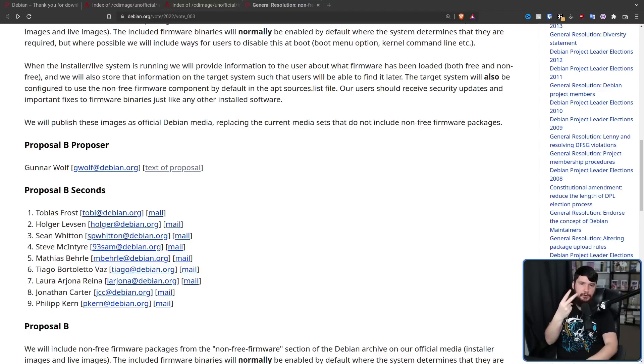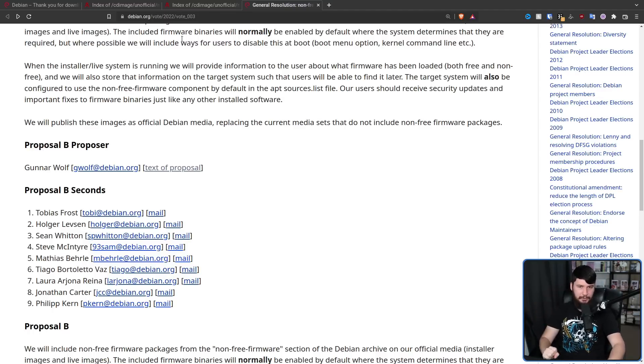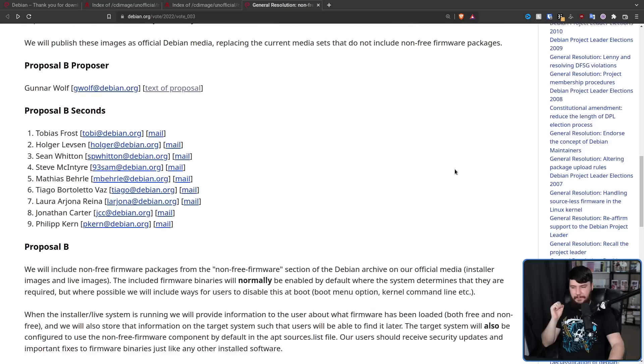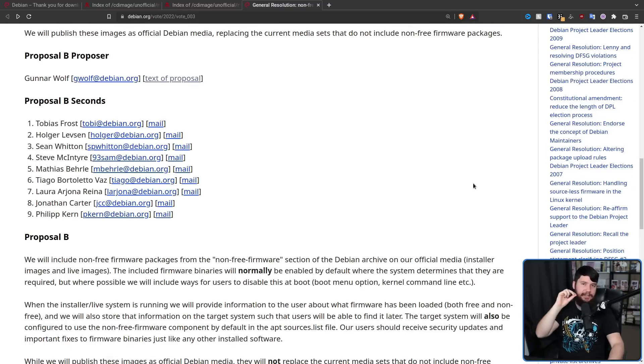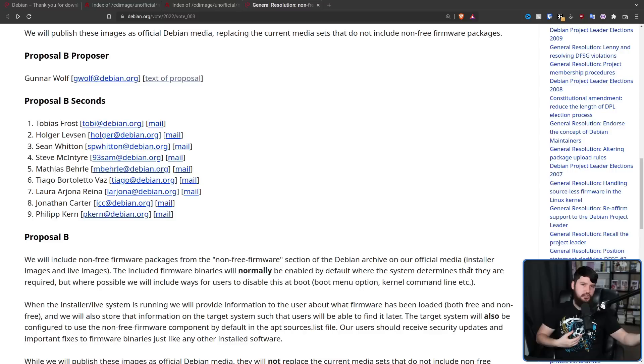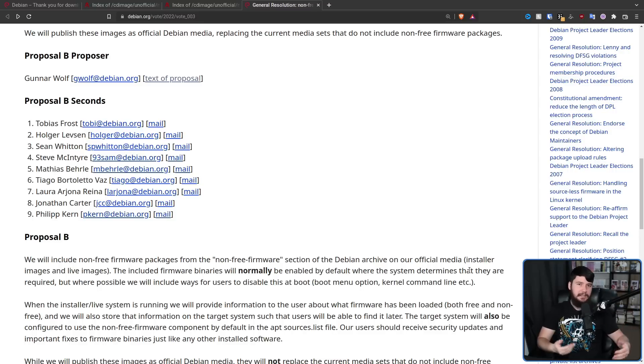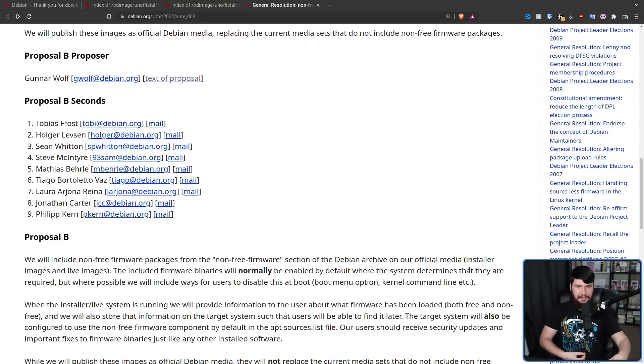The second proposal is by GunnerWolf, which is an absolutely incredible name. Now the first and second paragraphs are exactly the same. So there's still going to be including the non-free firmware somewhere, there's still going to be ways to disable it if you don't want to have it enabled, it's still going to go and enable it inside of your sources list and things like that.